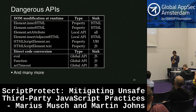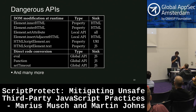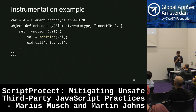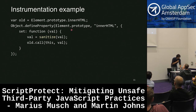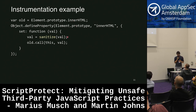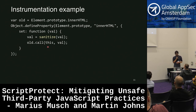Script protect.js considers all these cases and instruments all of them. Here's a simplified example of how the protection works under the hood. We take the original innerHTML from the prototype of all elements — we want to change it for all elements in the page. We redefine it so that every time you call innerHTML on any element on the page, it first goes through a sanitization step that we control, and then calls the original innerHTML with the sanitized value.